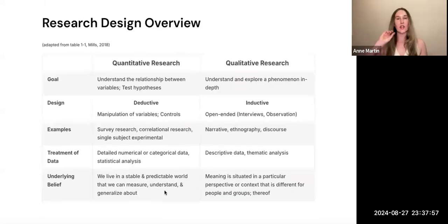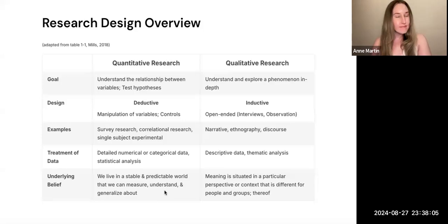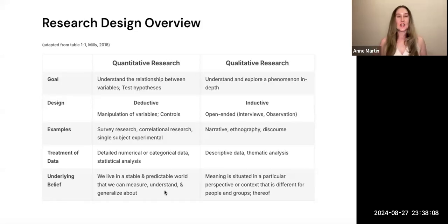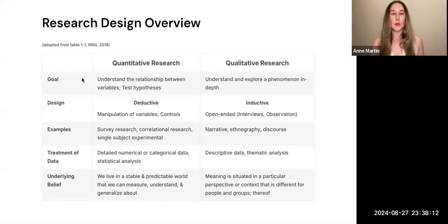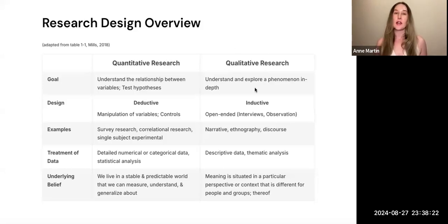This table is adapted from Table 1-1 in Mills, with a few additional elements. Here you can see the different goals between quantitative and qualitative. For quantitative, the goal is to understand the relationship between variables, whereas for qualitative it is to understand and explore a phenomenon in depth.